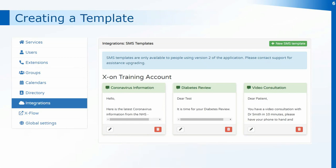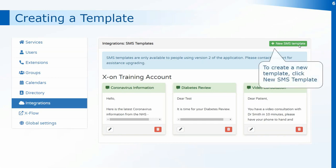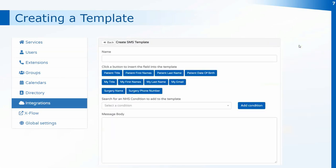To set up a new template there's a button just at the top of the table that says New SMS Template. When you click on that it will bring up the options to create a template on Surgery Connect.